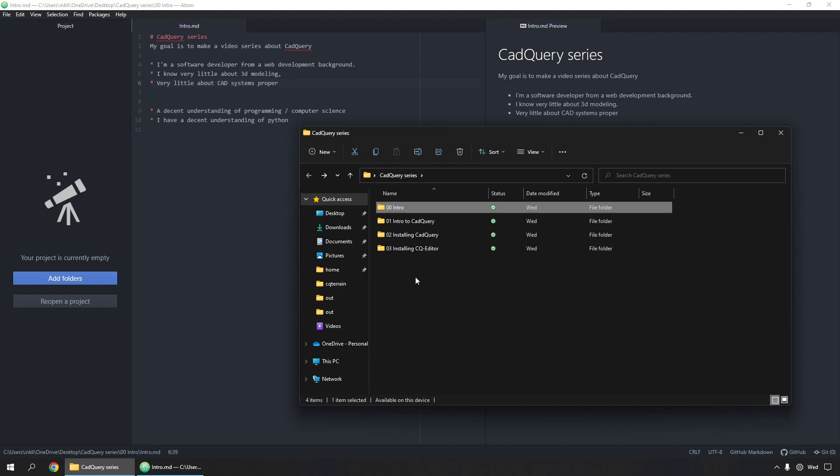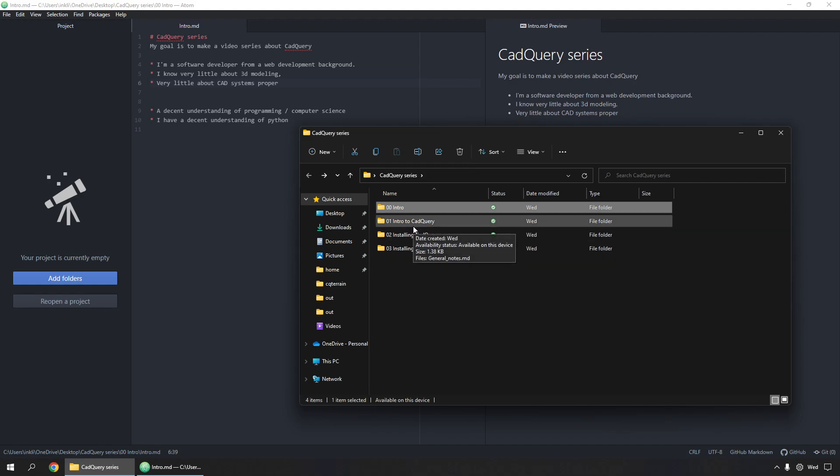So I'm going to call this intro video quits here, and I'll see you in the next one, hopefully, talking about the intro to CAD query.